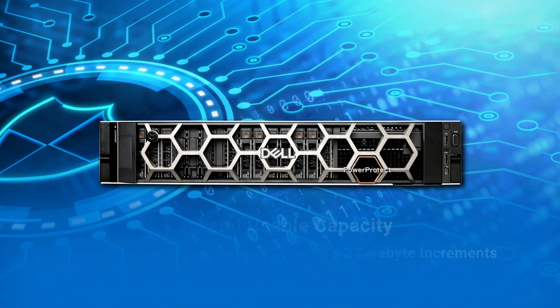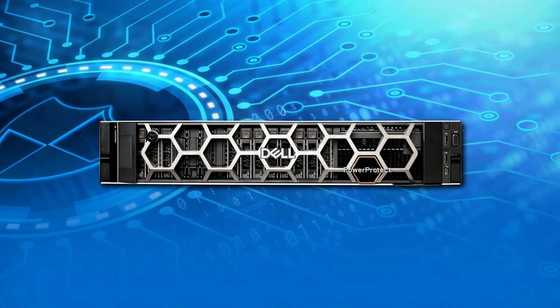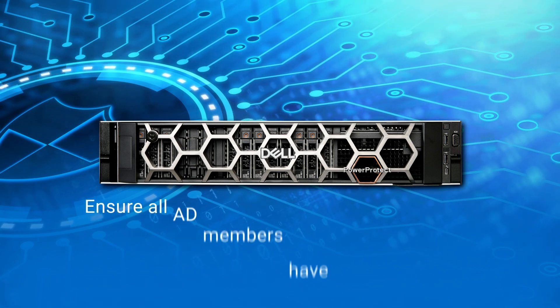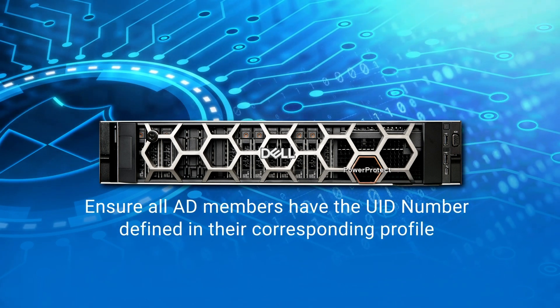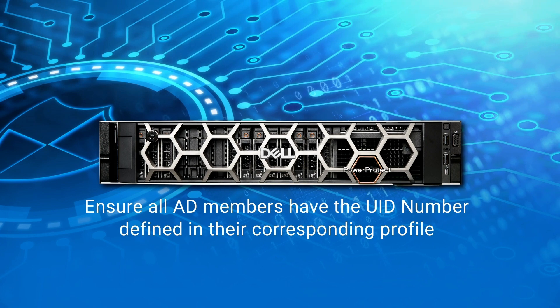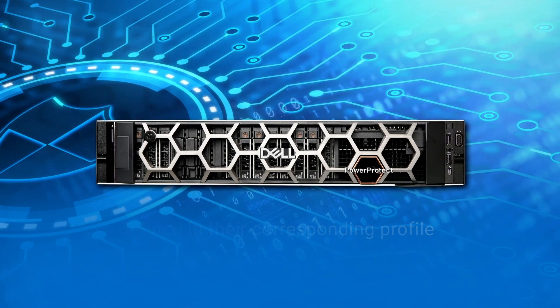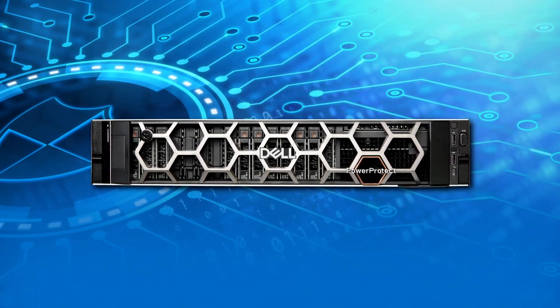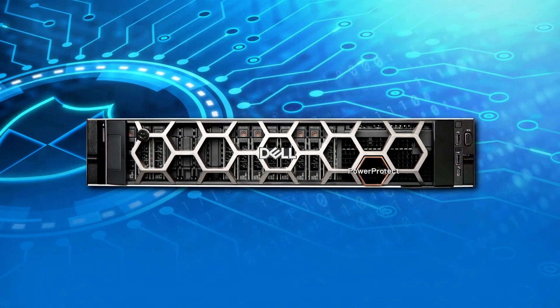One of the prerequisites for integrating Active Directory is to ensure that all AD members have the UID number defined in their corresponding profiles. Now let's see how to integrate Active Directory with the Dell PowerProtect Data Manager Appliance.